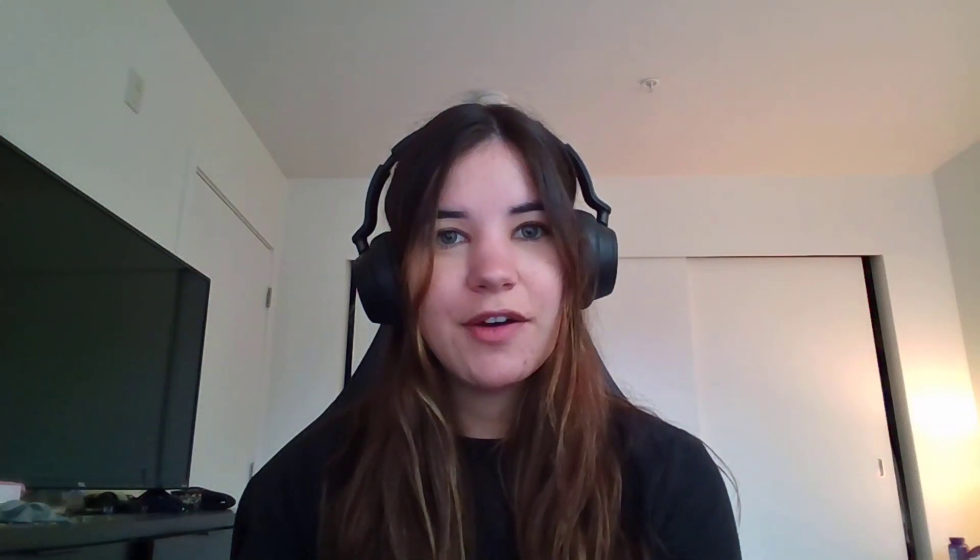We have a new CMake debugger integrated into Visual Studio that allows you to debug your CMake scripts in your CMakeList.txt files. Let's take a look at how it works in Visual Studio.